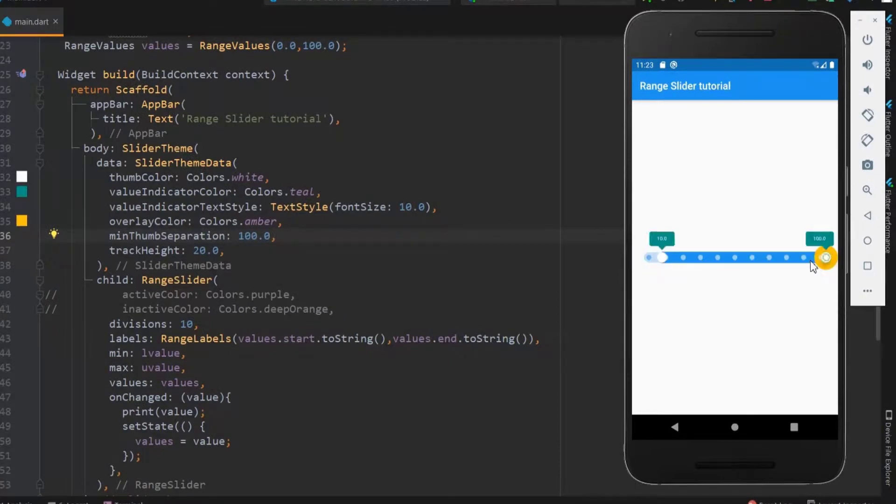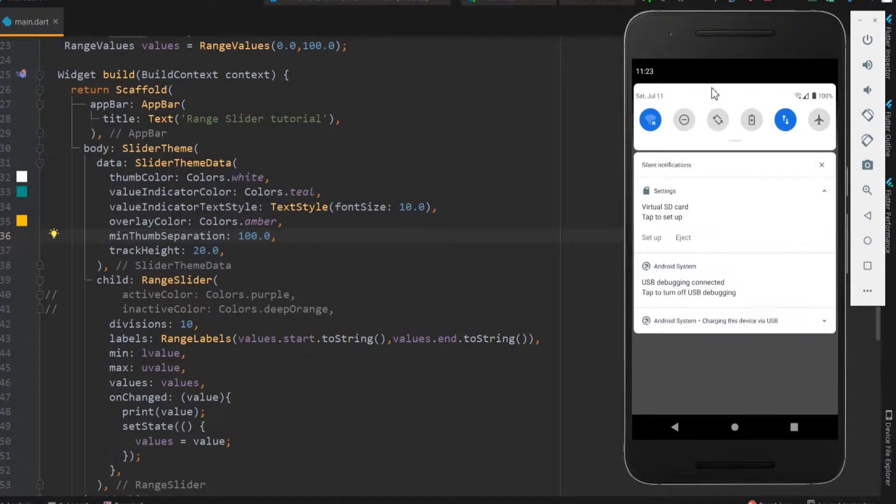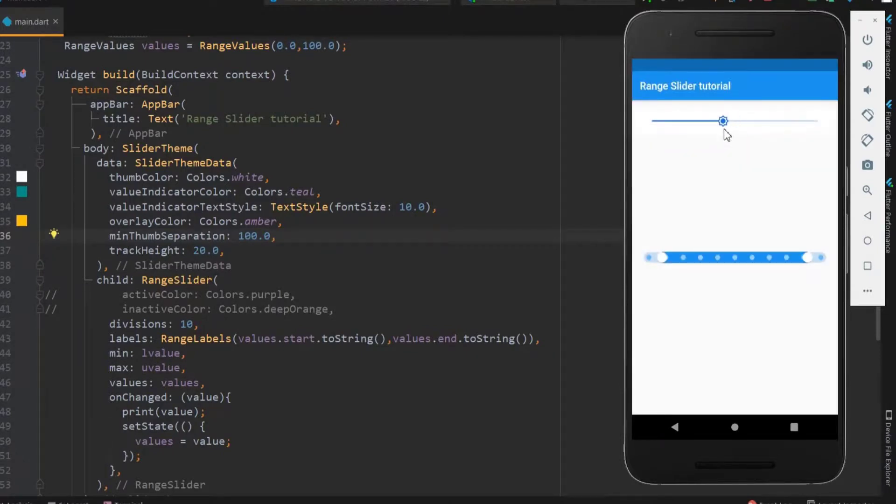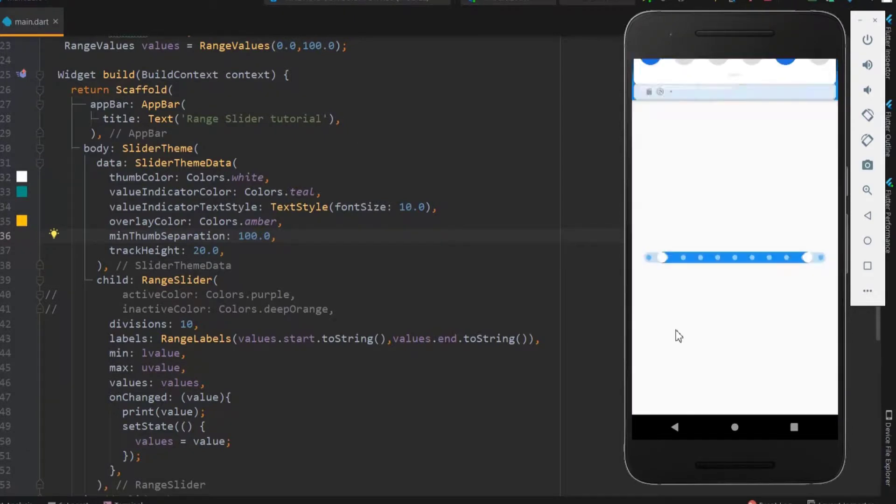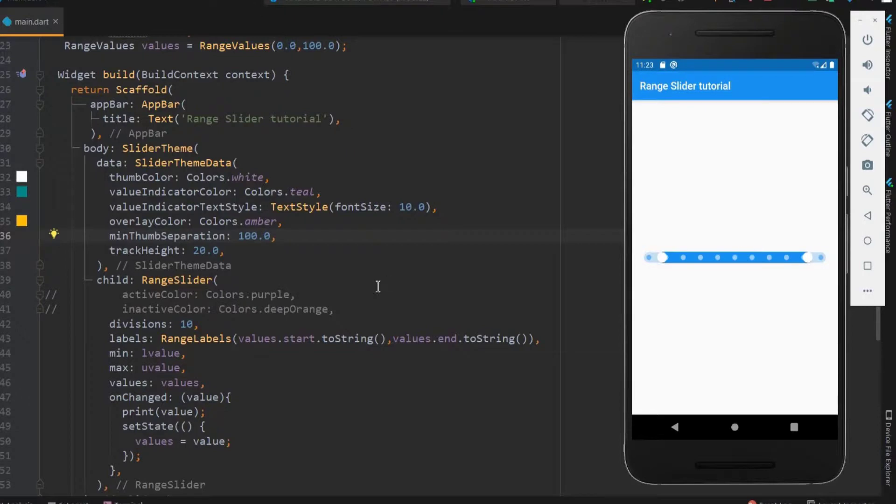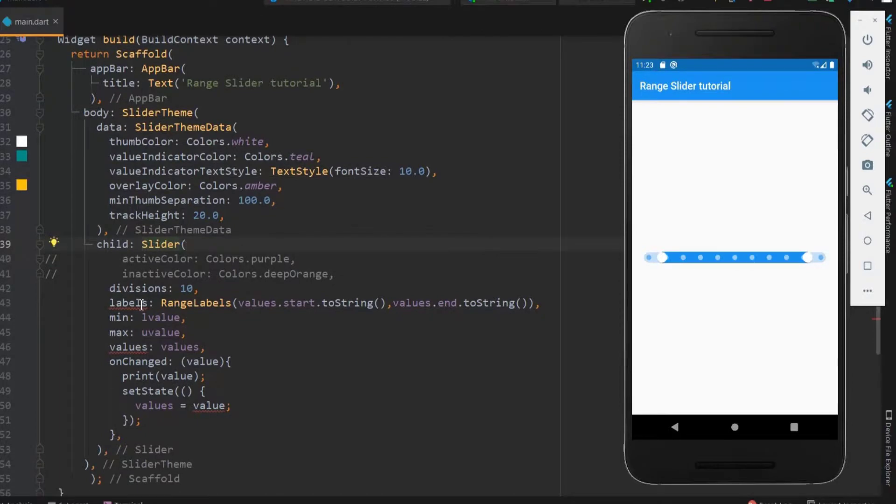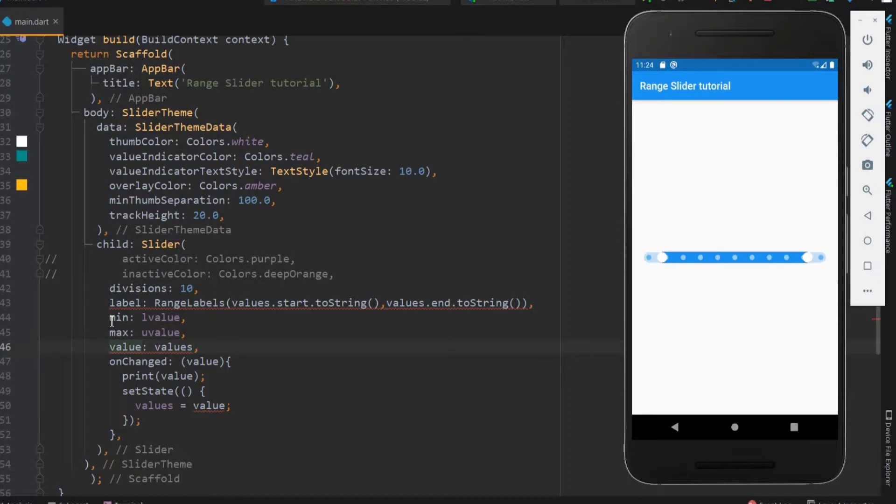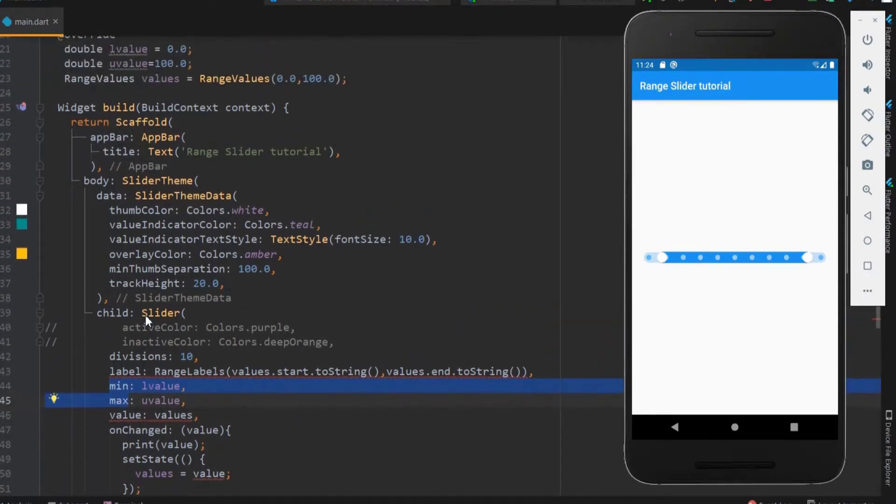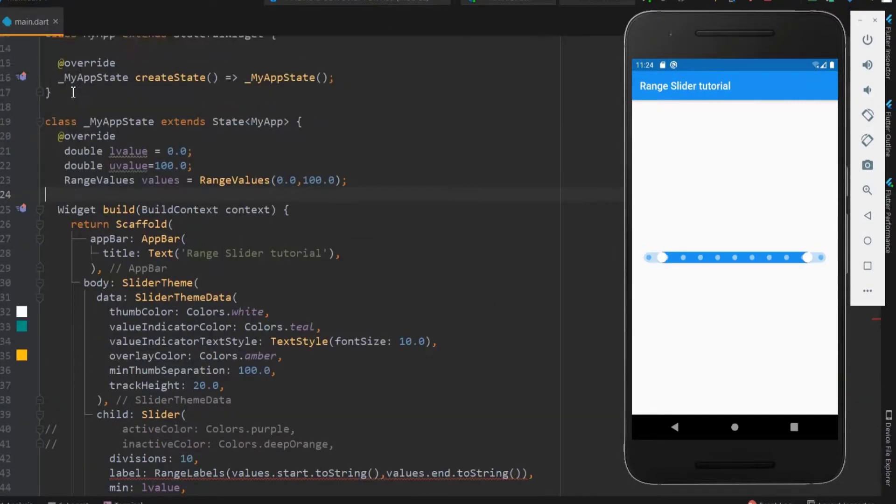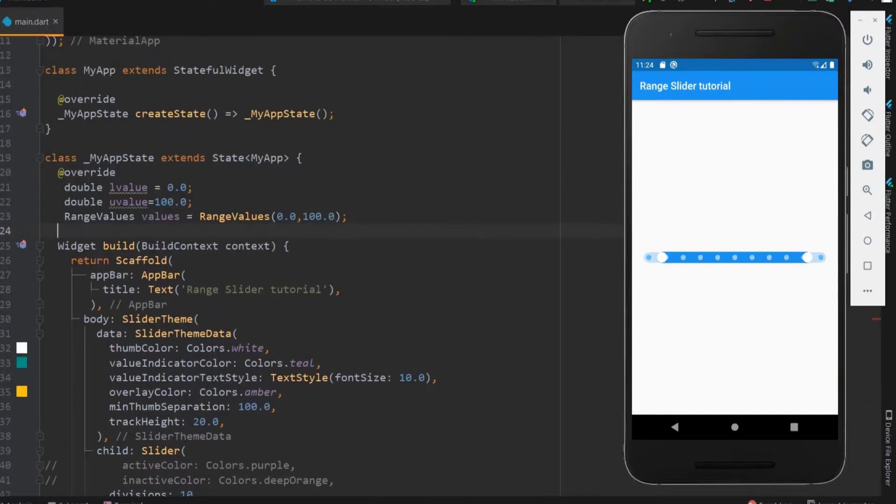Until now we have seen about the range slider which can be adjusted from both sides. Next, let's see how to have single side slider like the brightness controller in our device. For this, simply use slider not range slider. A slider should have label and value in singular. Everything is perfect except the label and value. Range values cannot be used in slider. It needs only a single variable. Let me name it as count.